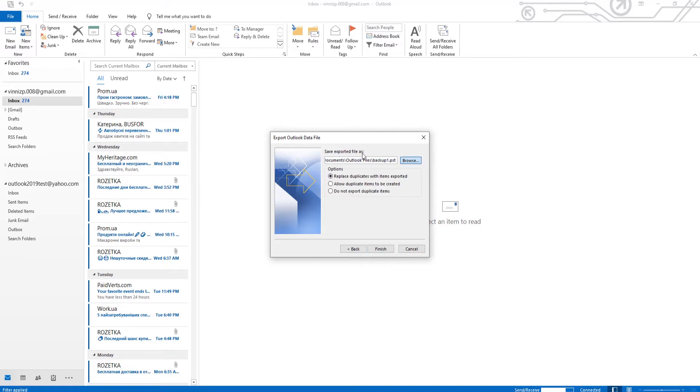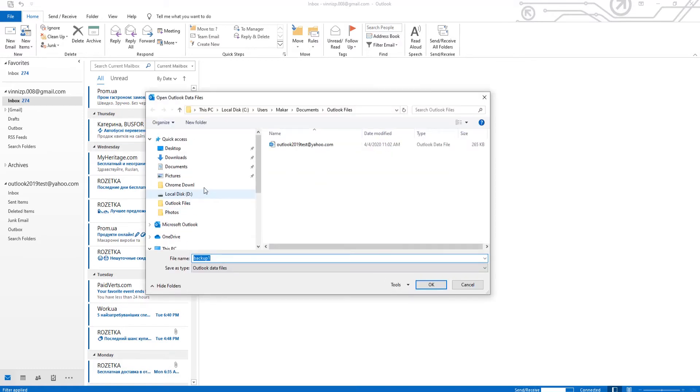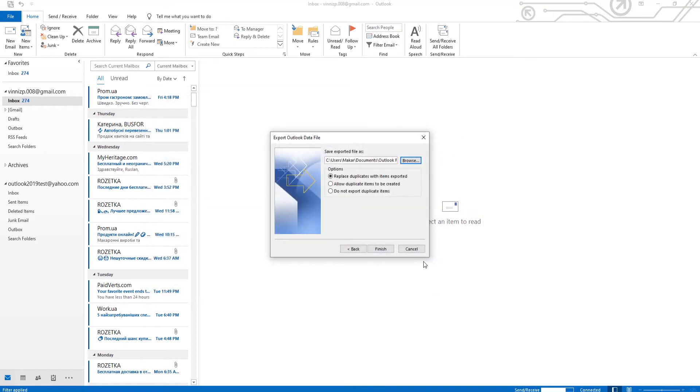Click on Browse. Set the path to save the file. Click OK and Finish.